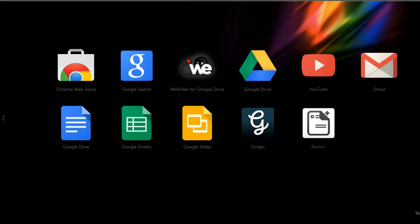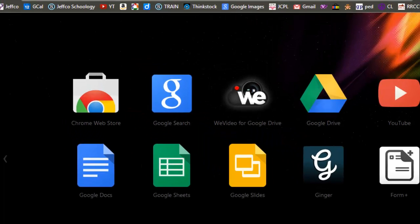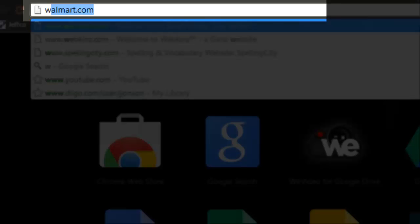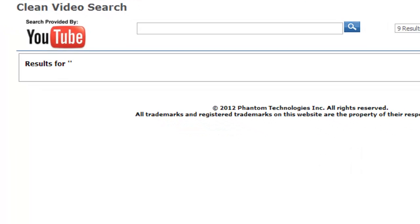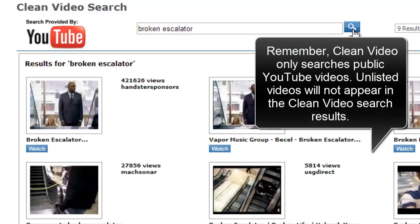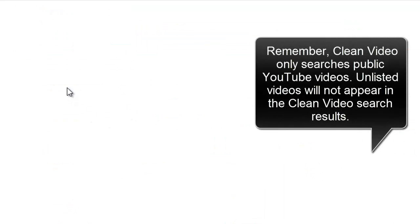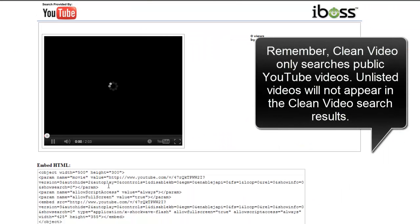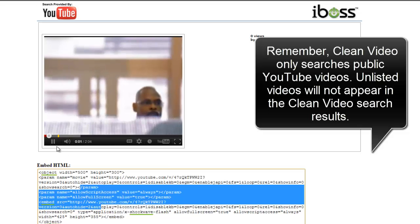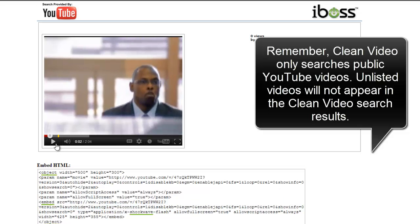I did want to point out a couple of things. If you're working from a home computer, you can go to www.cleanvideosearch.com. Even though you're not at a school site, you can search clean video to find a video and obtain its embed code for use on your Google site if you're trying to embed in a way that is compatible with the iBoss filter.